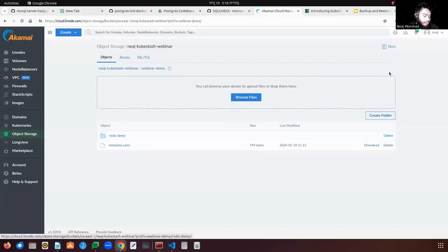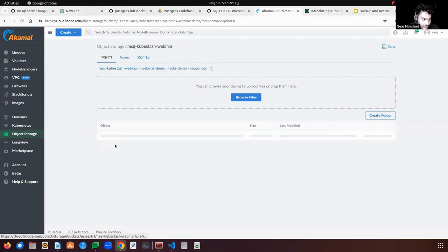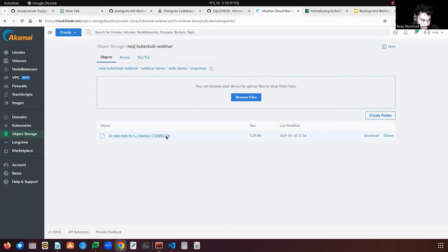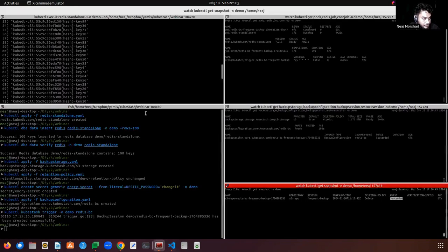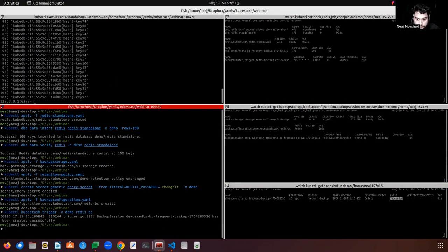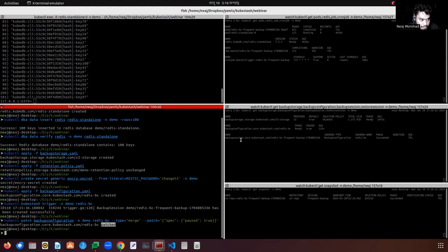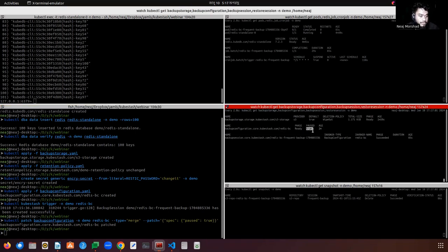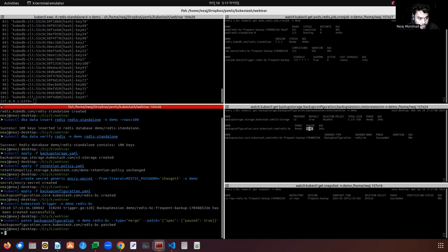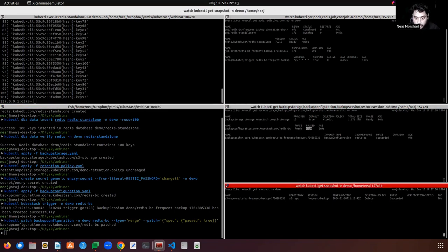Let's see in Linode — you can see the directory and the snapshot. A snapshot is created, so our data is backed up successfully. Let's now pause this BackupConfiguration so that we don't back up anymore. The BackupConfiguration is paused — paused is true — so it will not trigger any further backups.